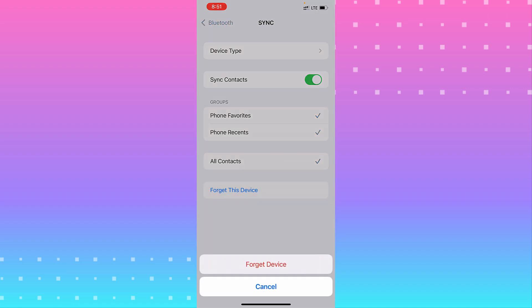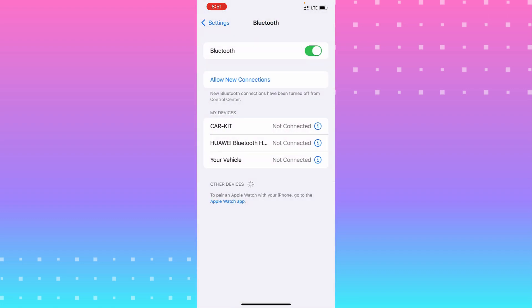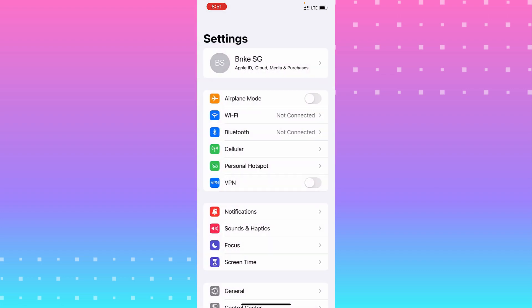Until you see 'Forget This Device,' tap it. That may help your problem.